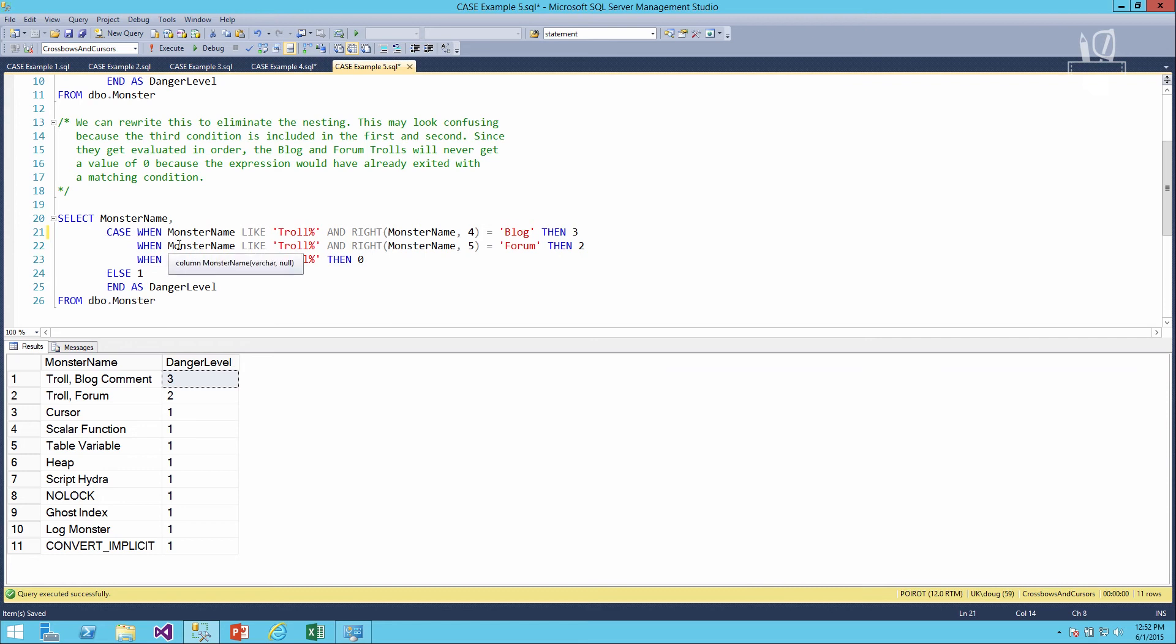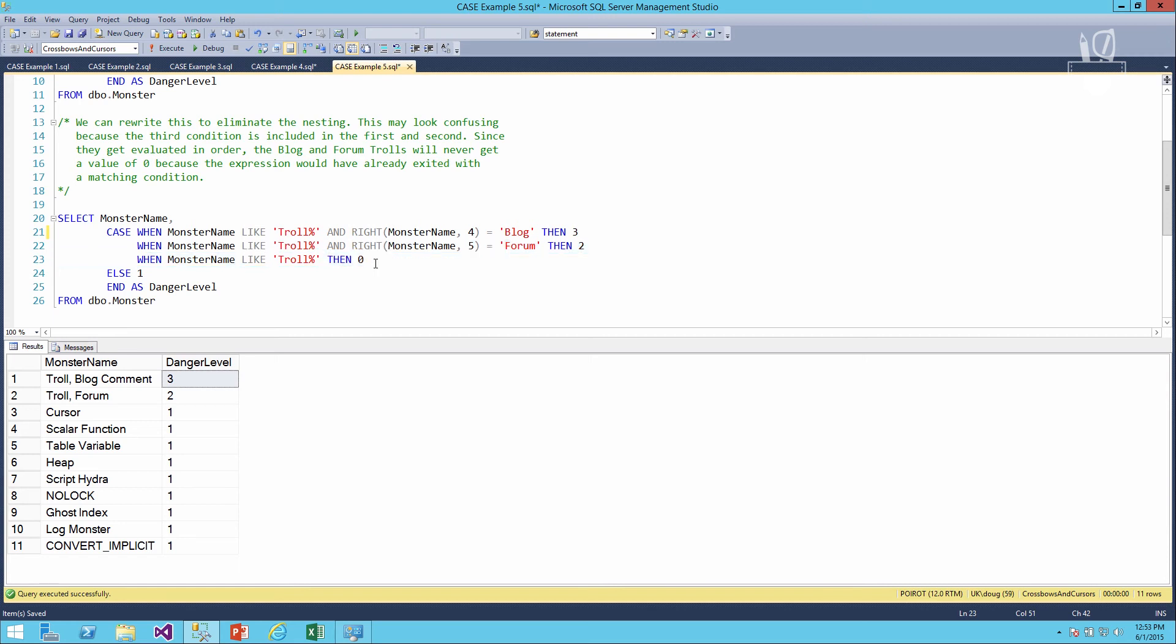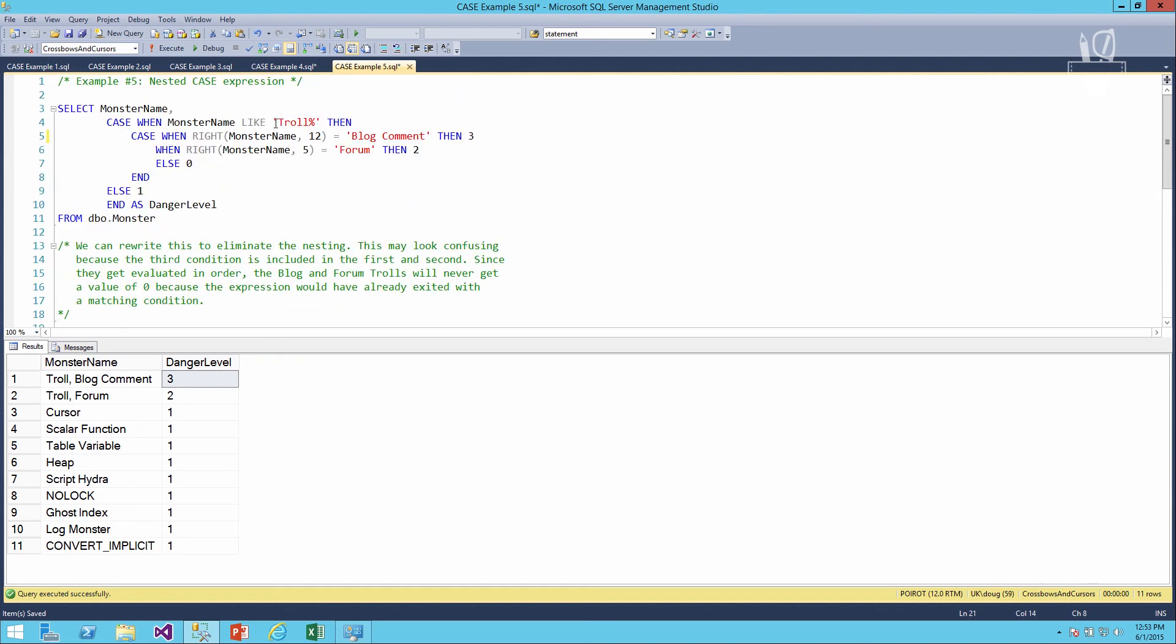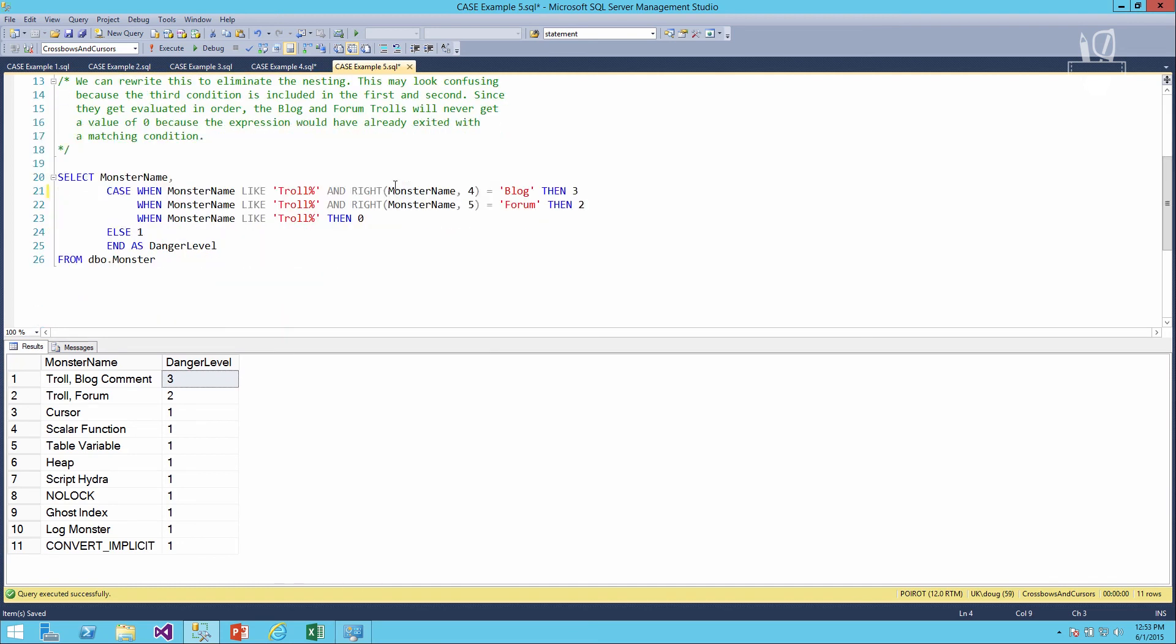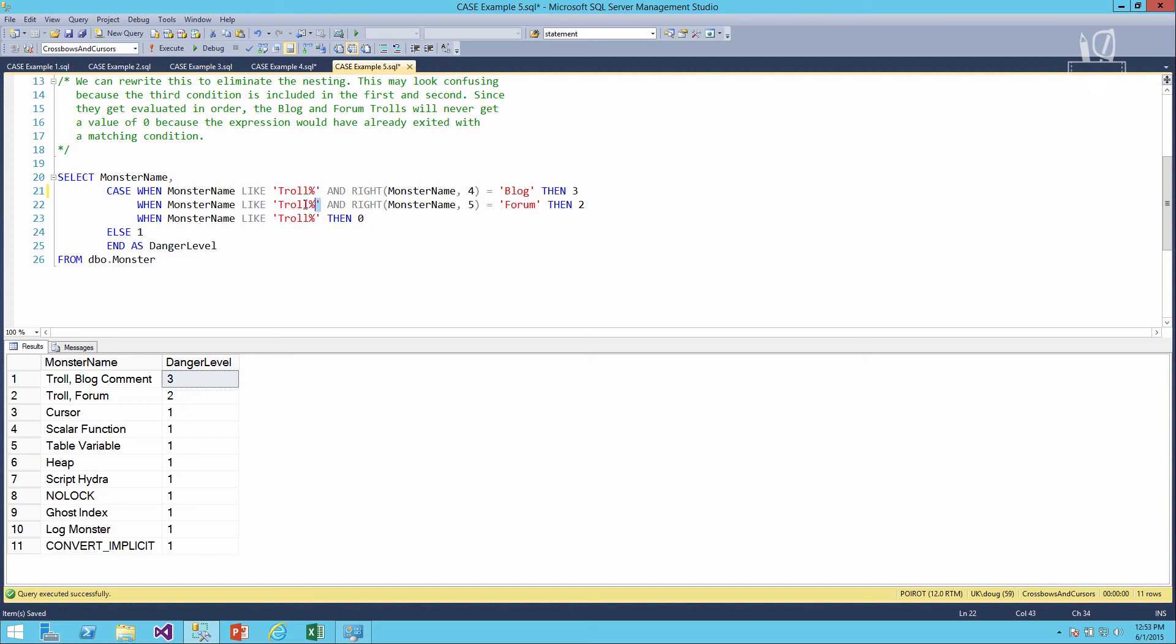So you don't have to worry about things being evaluated a second time and coming up with a second different result. It will bail out as soon as it finds something that evaluates to true. The downside of doing things this way is that the monster name like troll up here, we only had to write it once and then we got into the nested expression down here. Here, we have to write it every time for each additional set of matching criteria. So with this right monster name four and right monster name five, these both have to have the same where monster name like troll because we have to be complete in our requirements here. But as you'll see, we can run this and it evaluates the exact same way.